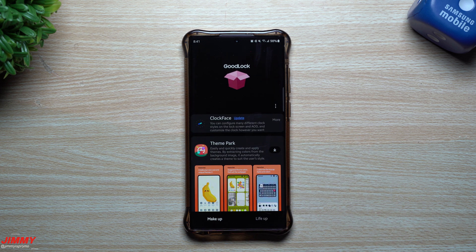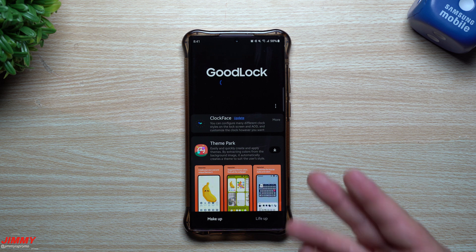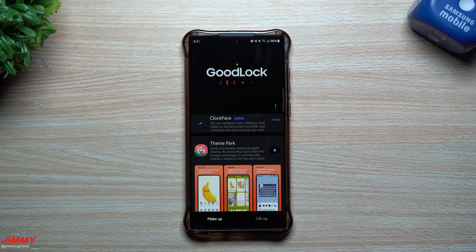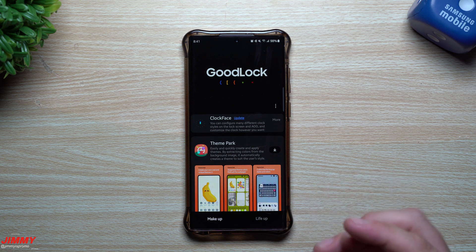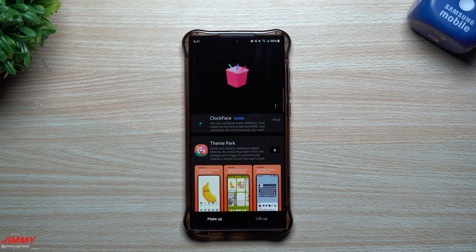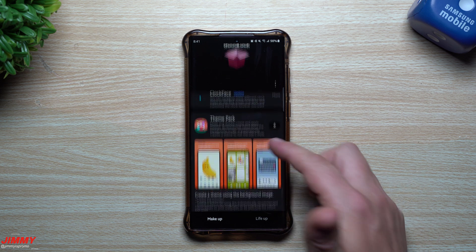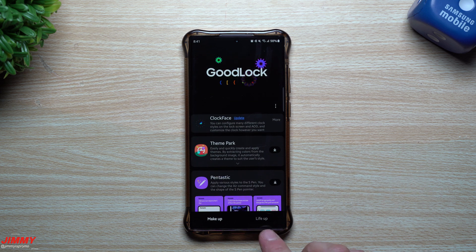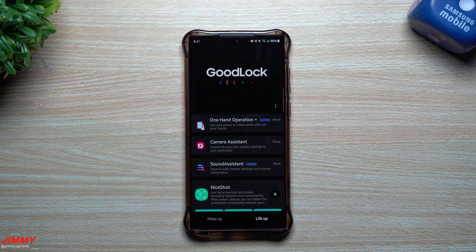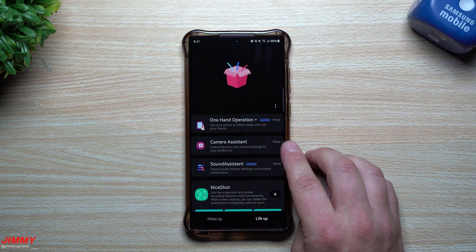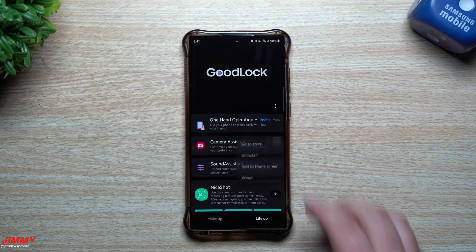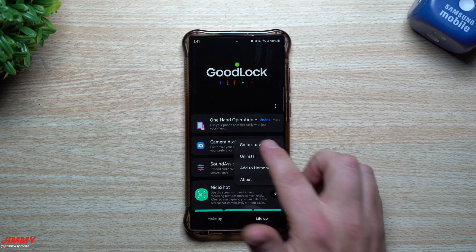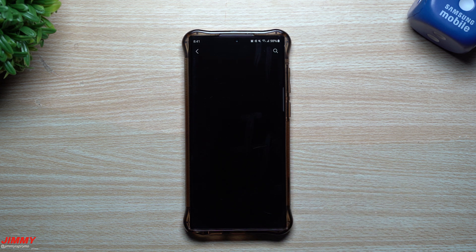I've already made a bunch of videos about Samsung One UI 5.0 as I was part of the beta program. I talked about all the different updates and I'll condense it all into one video a little bit later on. But not only did they update a lot of these modules to make them work with Samsung One UI 5.0, they also added a brand new module called Camera Assistant, which I have downloaded and we're going to see exactly what it does.